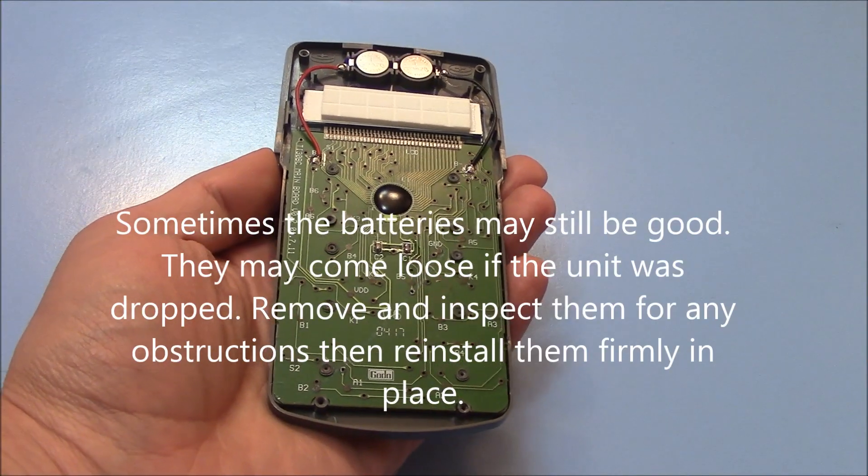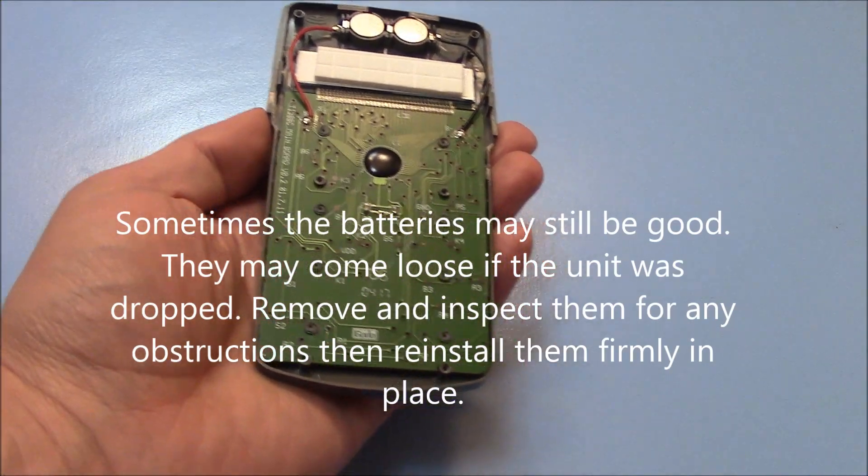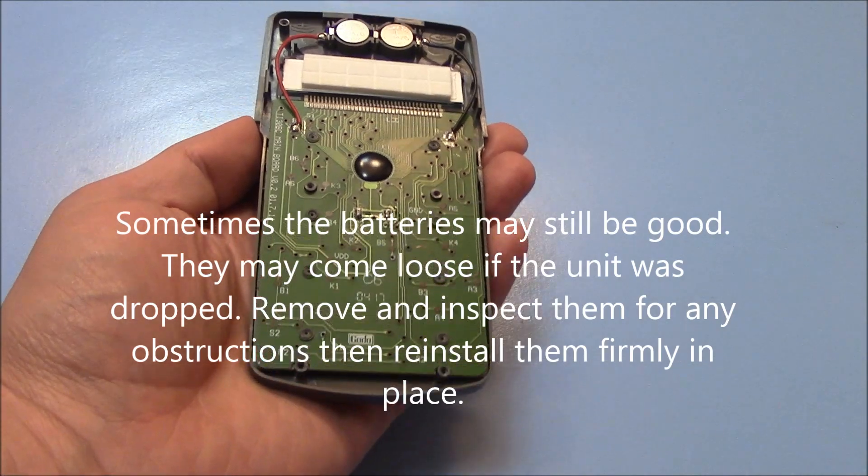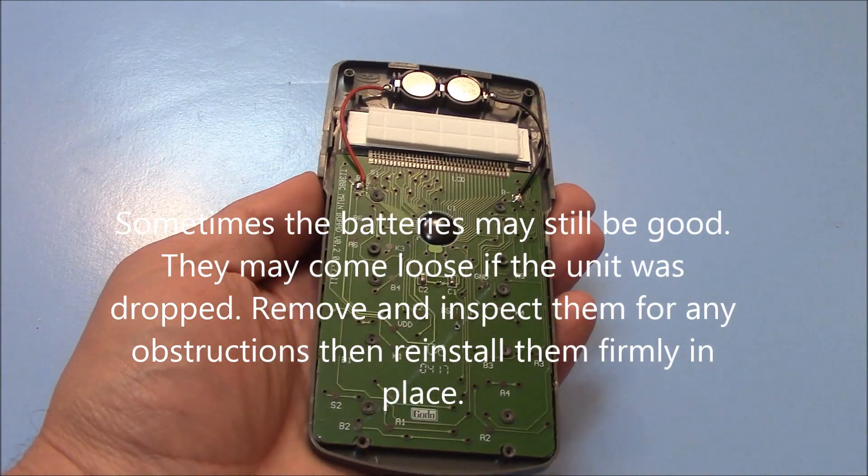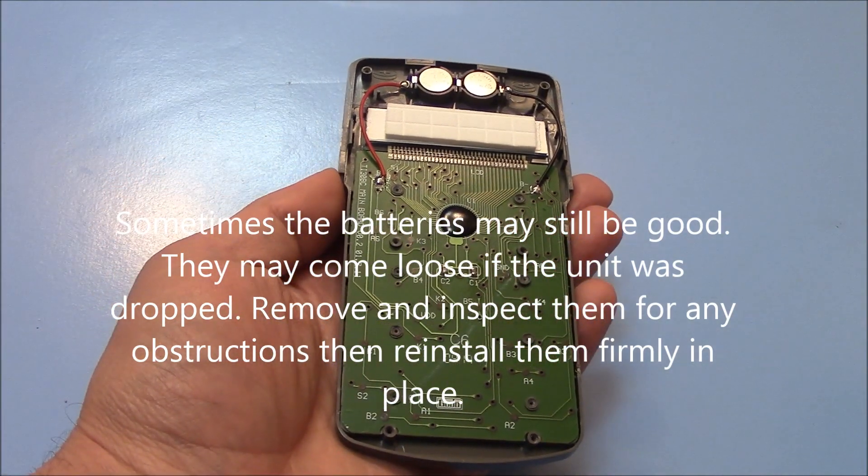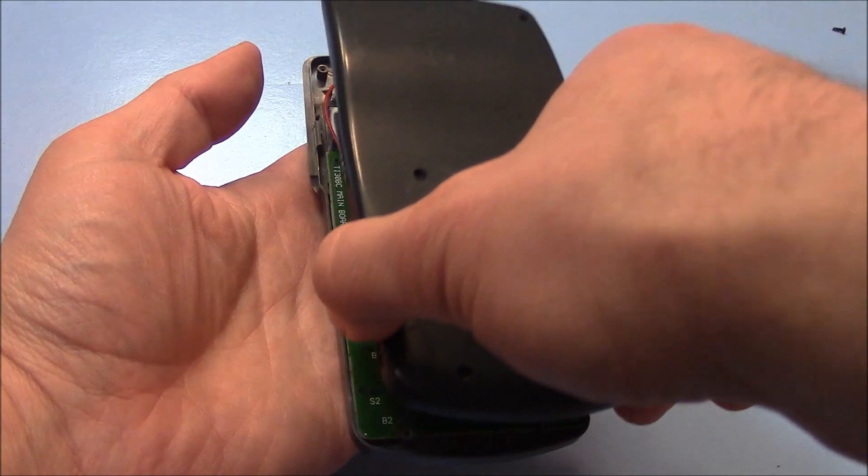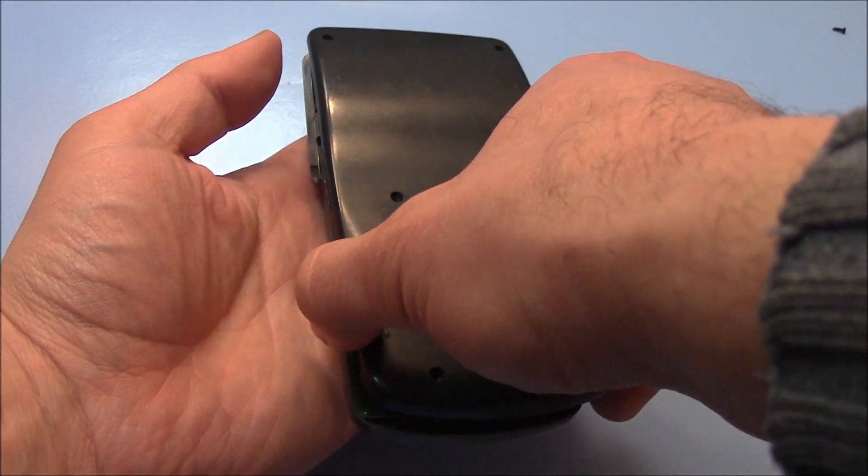And once the batteries are replaced, we place the cover, put the cover back on, like so.